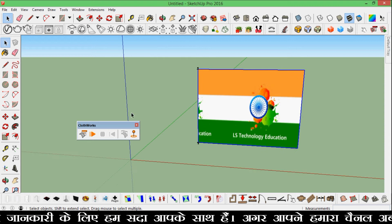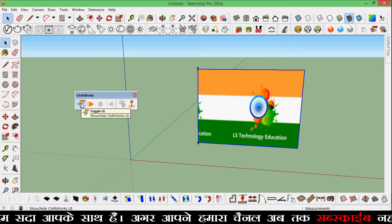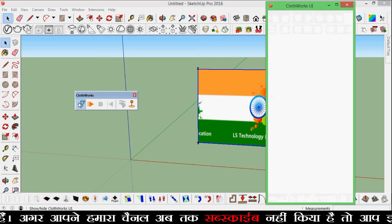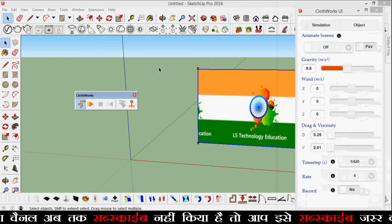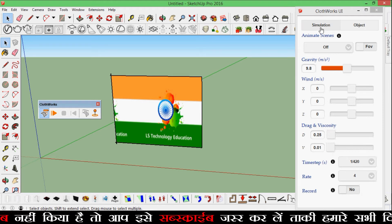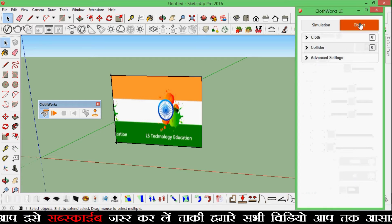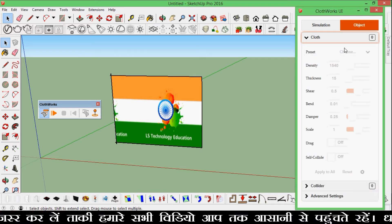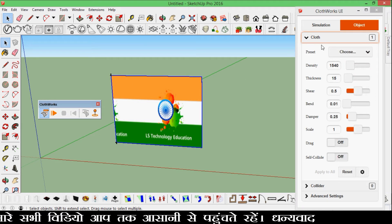Then go to Toggle User Interface and when you click this it will open. Now select the object and click on the cloth.